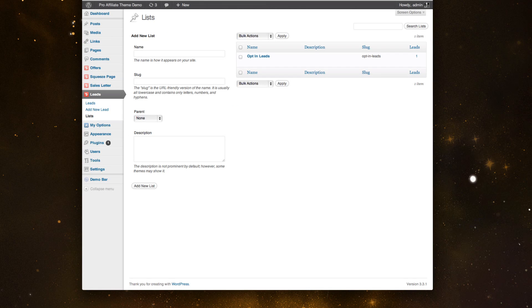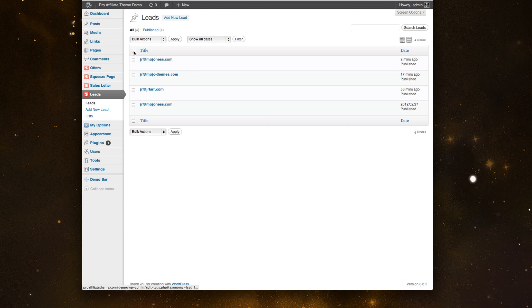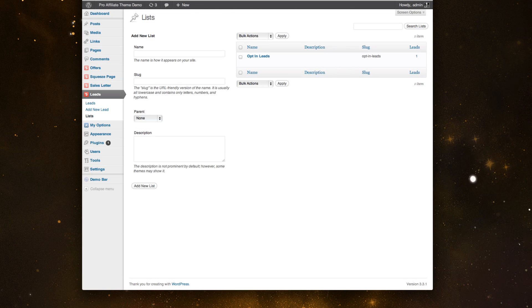And last but not least, here's the lead management system. So if you have your leads come in, you can build different lists. I have my opt-in leads and you can manage them all right here and you'll be able to export them as you need to.